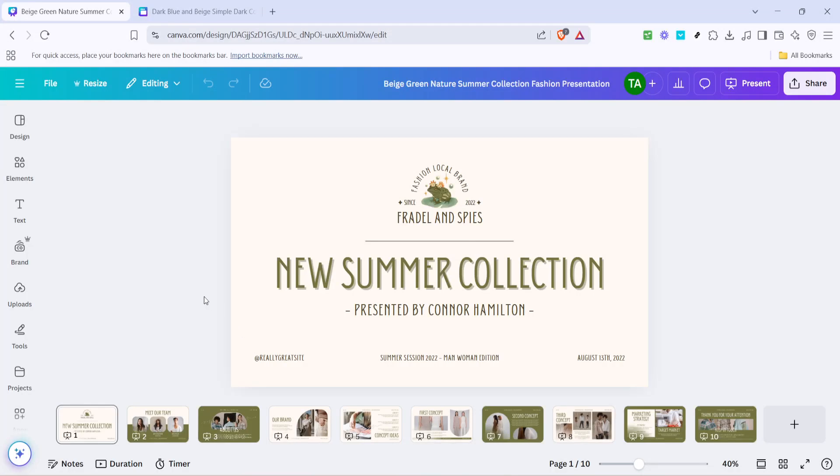In today's video, I'm going to teach you how to copy one design to another in Canva. This process can be incredibly useful when you're working on multiple projects and want to maintain a consistent theme or aesthetic. Let's dive into the steps that will make this task a breeze.